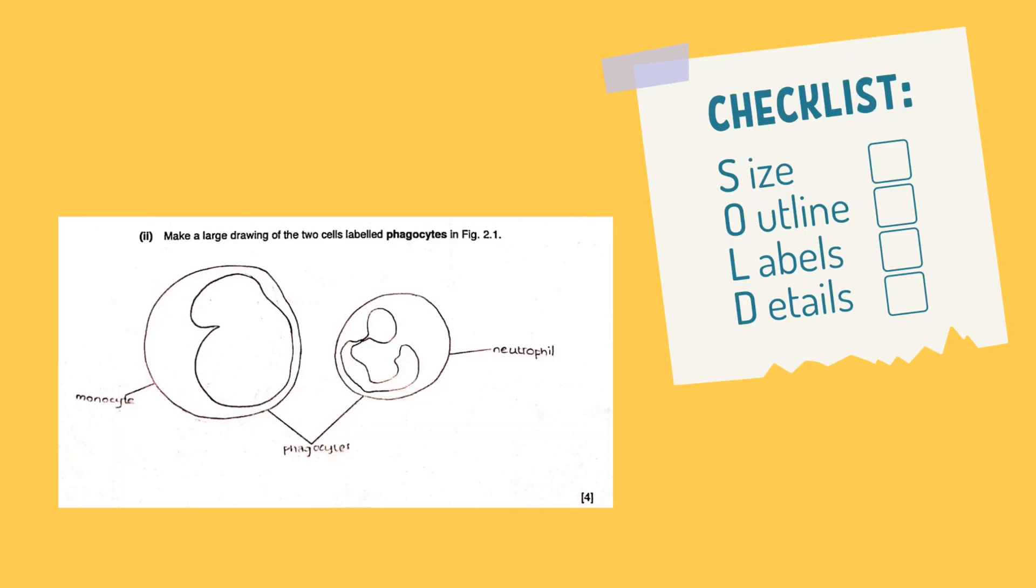Now, let's recap everything we've done with a checklist. My drawing takes up at least two-thirds of the blank space. The outline is smooth and clear. I have two or more labels, and they're all labeled with a straight line. There is no shading and no extra details.